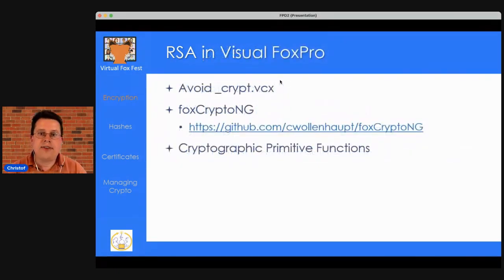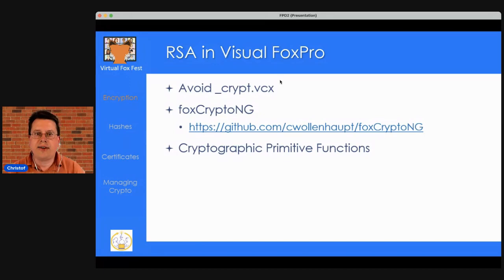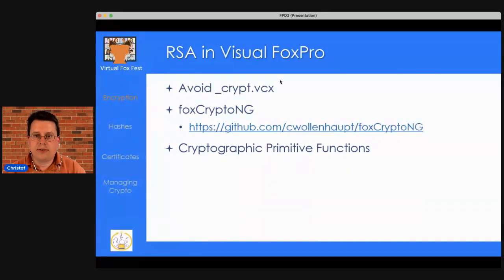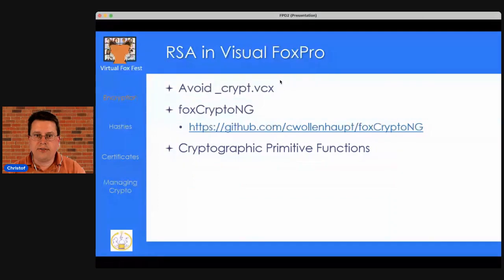If you want to use RSA in Visual FoxPro, do not use the underscore_script VCX — it's based on an old Windows XP cryptographic API. In Vista, Microsoft released the Crypto API Next Generation. The author has written a program called FoxCryptoNG, available on GitHub, which implements all cryptographic primitive functions directly in FoxPro. You don't need a DLL or .NET code — just include this program and all cryptographic functions are available.